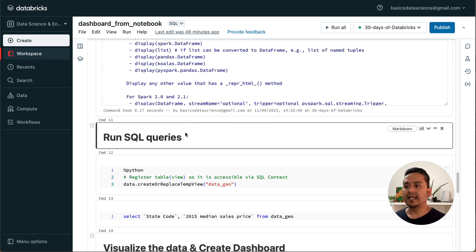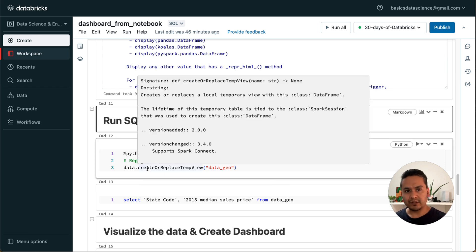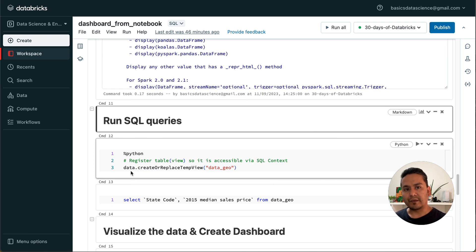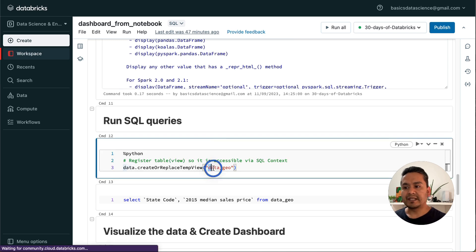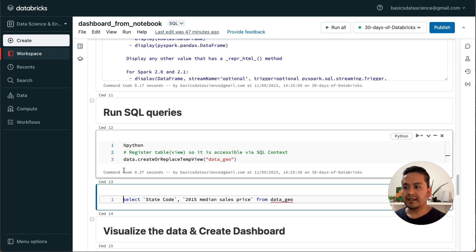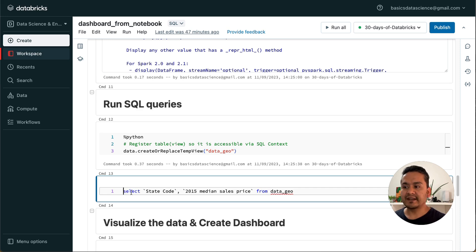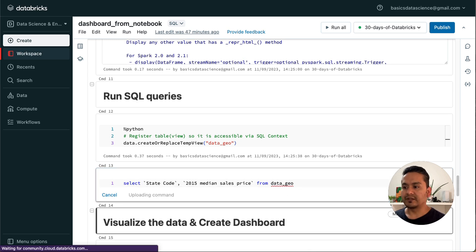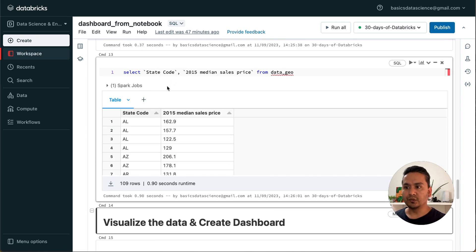Now how to run SQL queries from that dataframe. First you need to create a table or view. I am creating a view, meaning from the PySpark dataframe we can create a view or table so that we can start using SQL on top of it. Here I say data.createOrReplaceTempView() and give it the name 'data_geo' — this creates a temporary view. Now we have 'data' as a dataframe and 'data_geo' as a view. I can now run a SQL SELECT on state_code and 2015 median sales price from data_geo, and it provides the table for us.